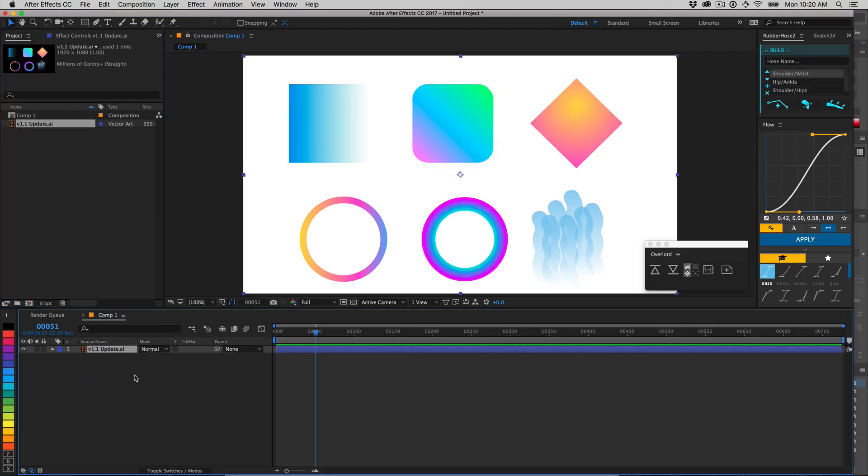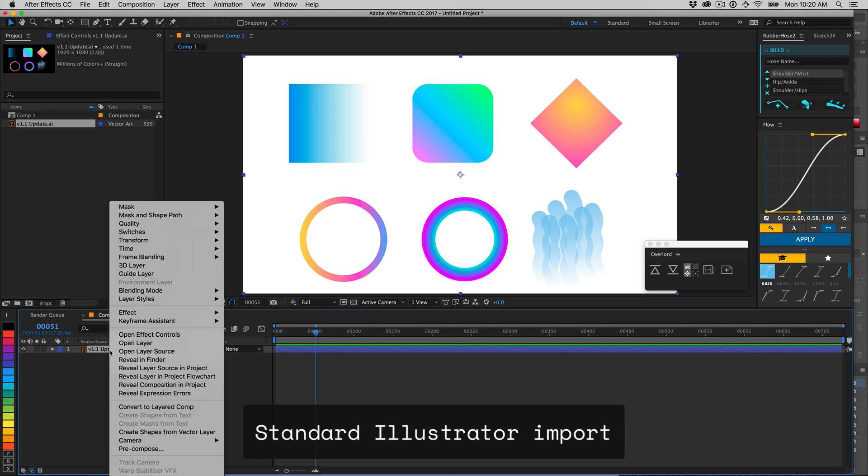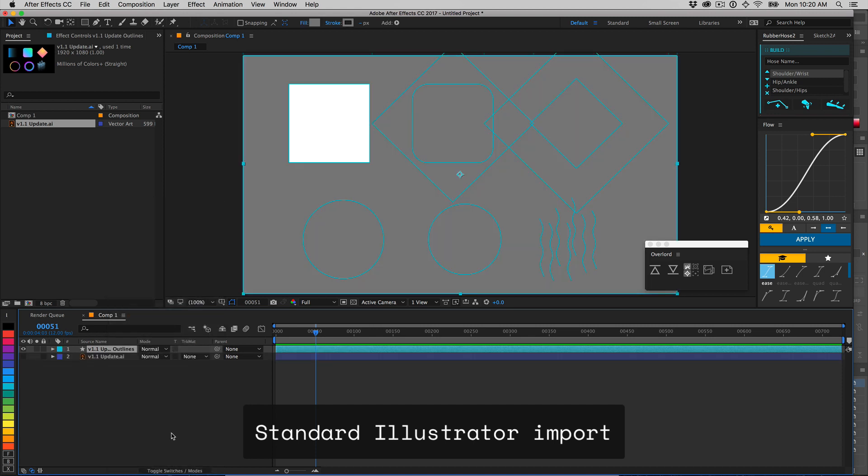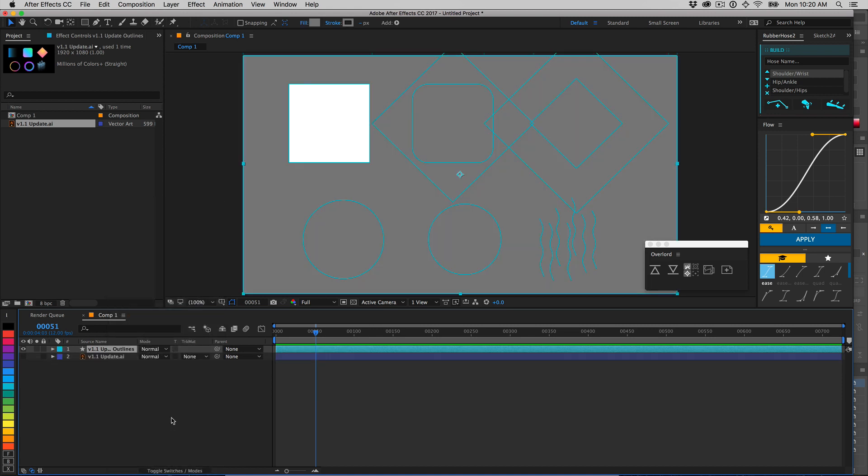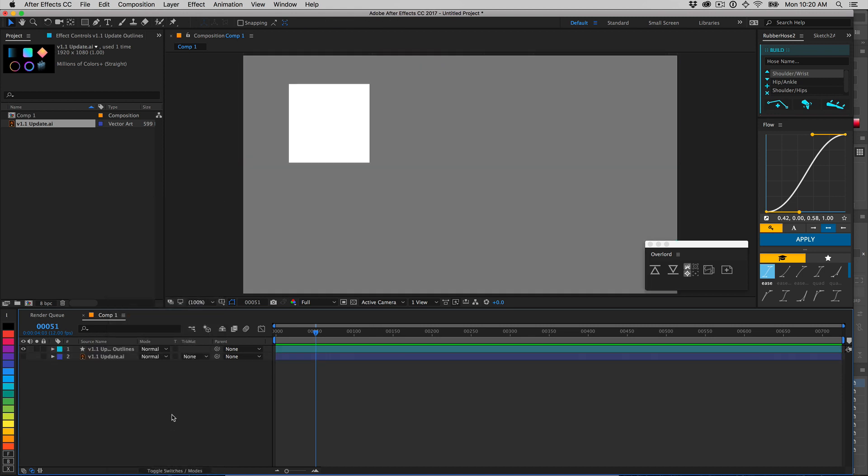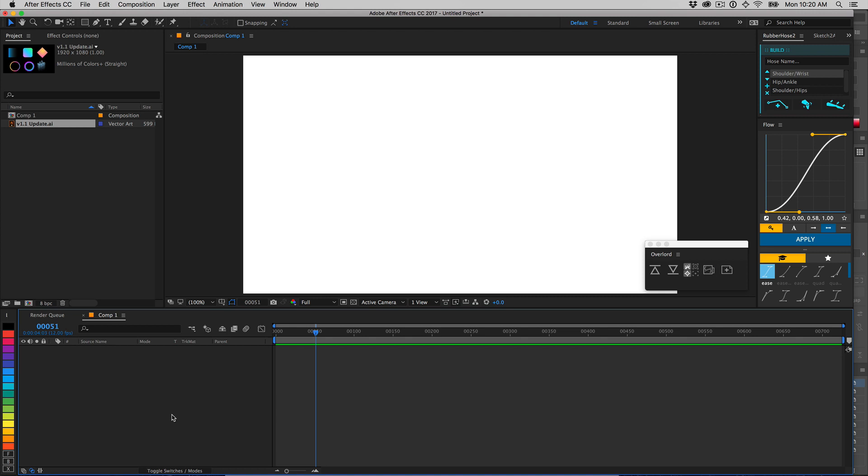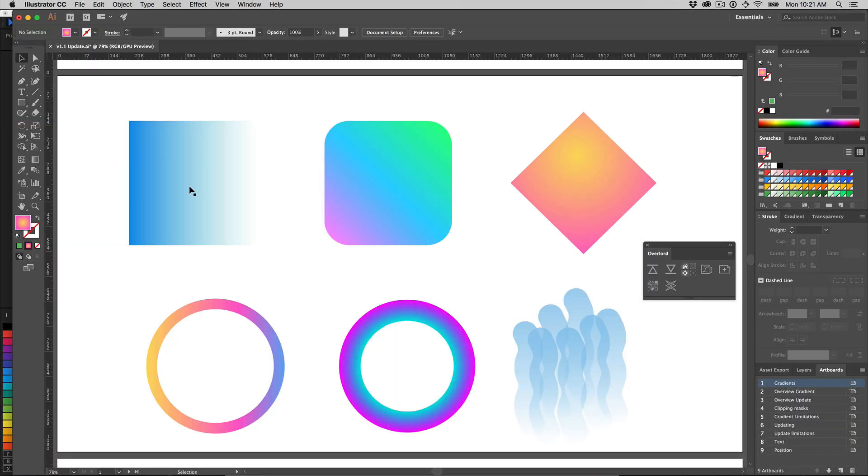Until now, it has never been possible to build shape layer gradients from Illustrator files. Even Overlord 1.0 could only do black and white gradients.